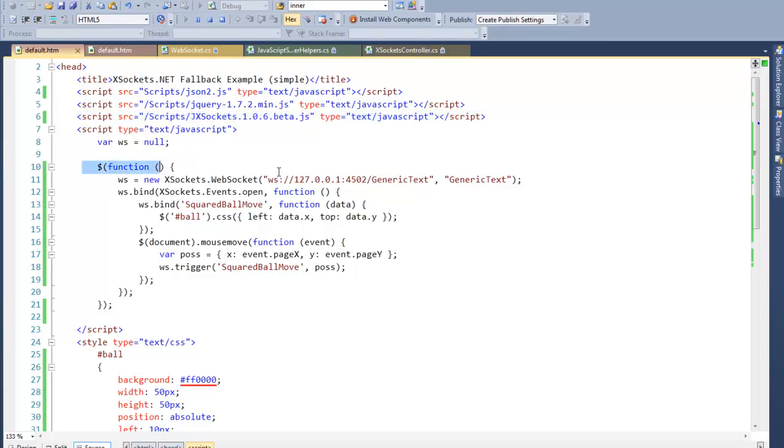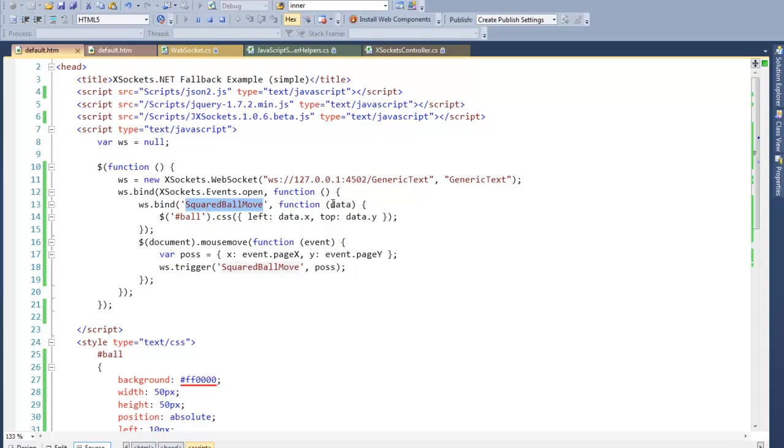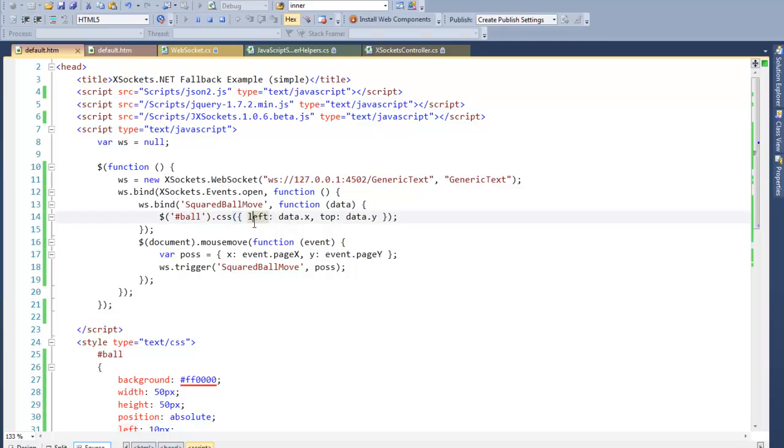In document ready, I create a new instance of a WebSocket with the handler called generic text. When we have an established connection or an open event fired by the API, we will bind yet another subscriber or event listener. In this case we are listening to an event called square ball move which will give us some data back. When this data is received, I will just select the ball div tag and set some properties of this element, left and top position of the object.